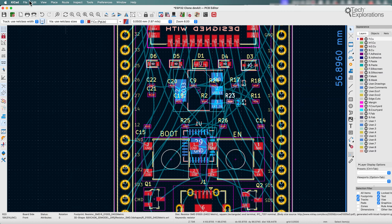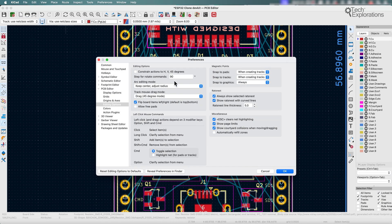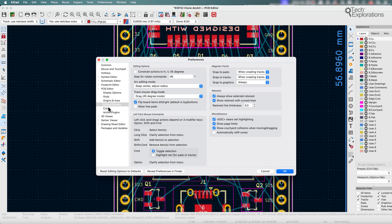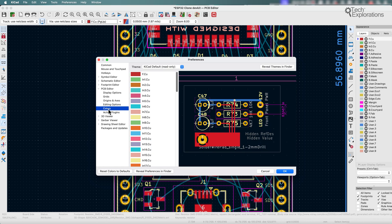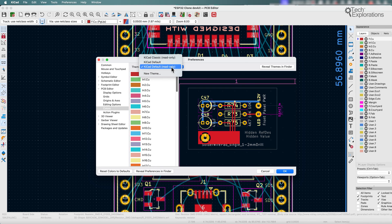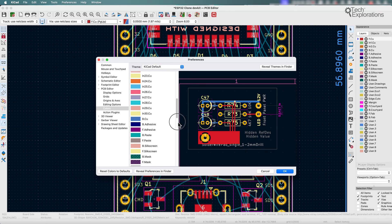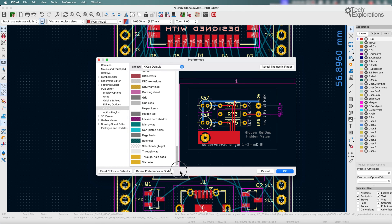One thing that I wish would be possible to do as well would be to change the color. This may be possible to do through the theme. So let's see if it's possible. I just realized I'm using the read-only KiCAD theme, so let's switch to one of these that are editable.